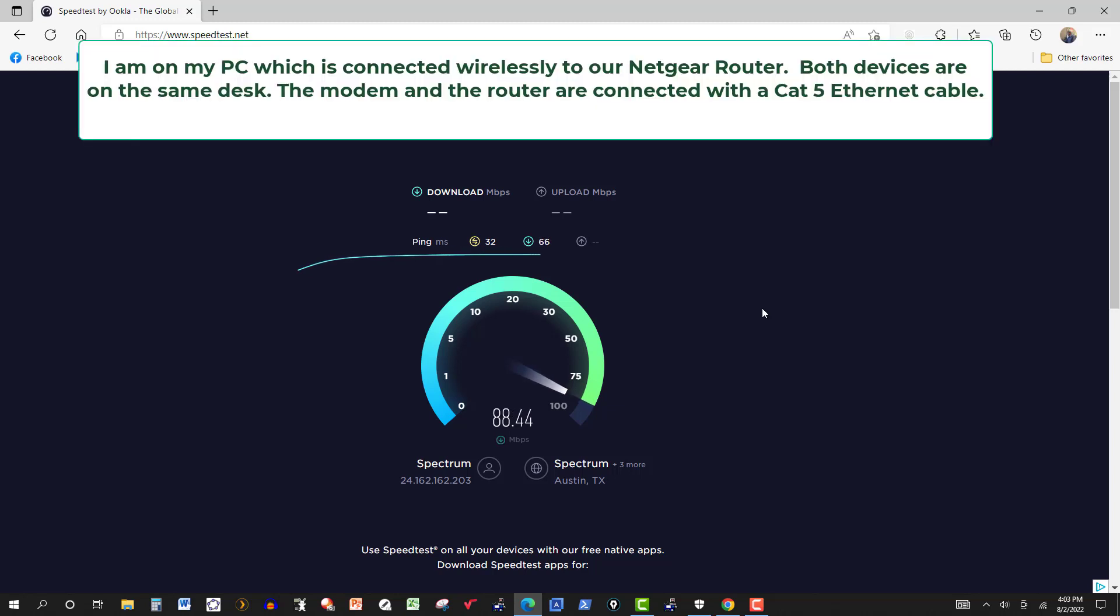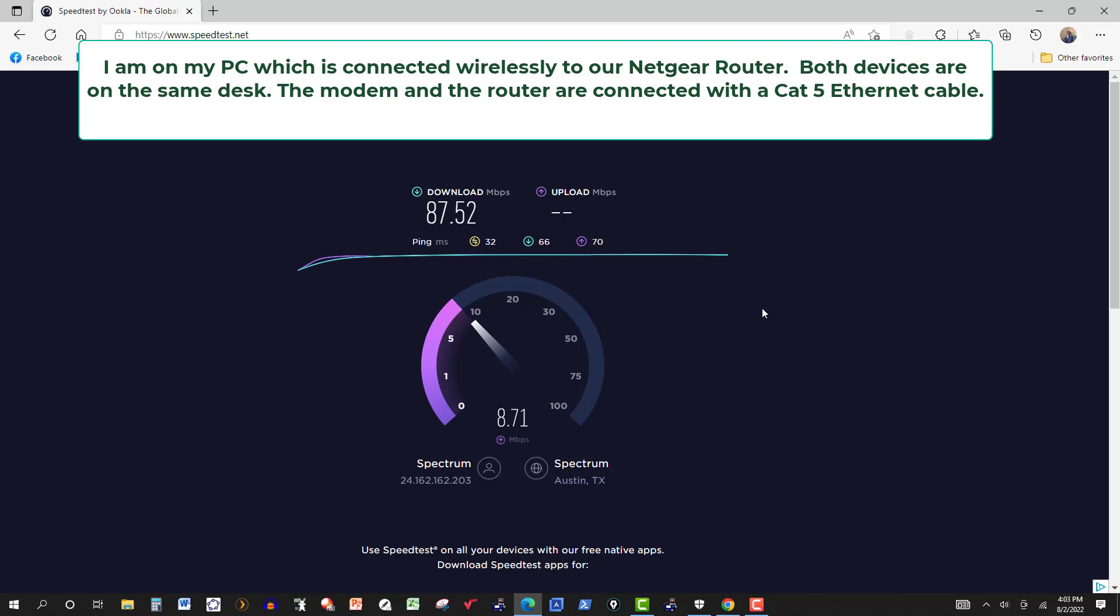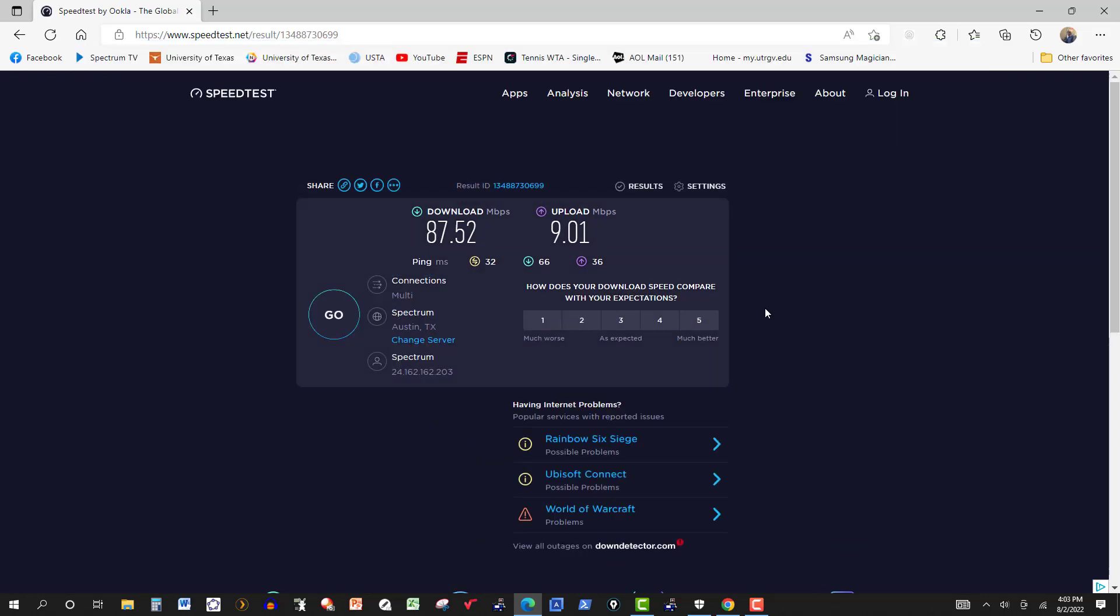This doesn't get higher than 90. When I was paying for 100 megabits per second I never got more than 90 something. I got an upgrade, a free upgrade from Spectrum in April, but when I checked my speed it still stayed around 90, sometimes 85, never got past 100.